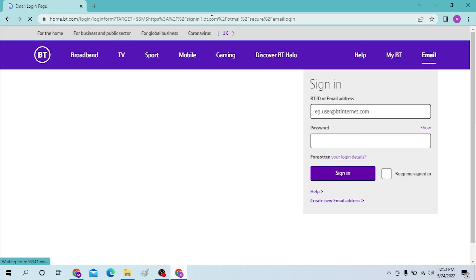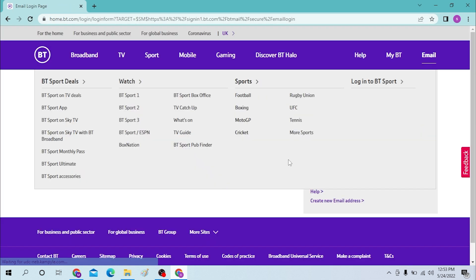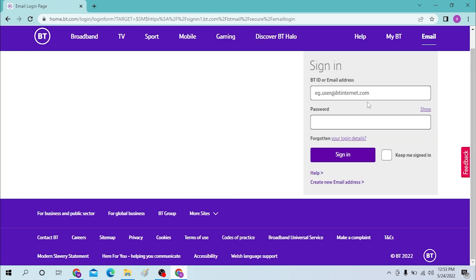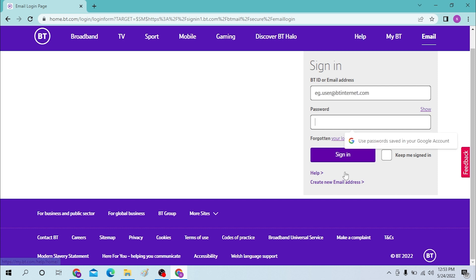After that, you'll be directed to the email login page. You can see over here you need to enter your BT ID or your email address, and you need to enter your password over here and click here to sign in to your BT mail account.